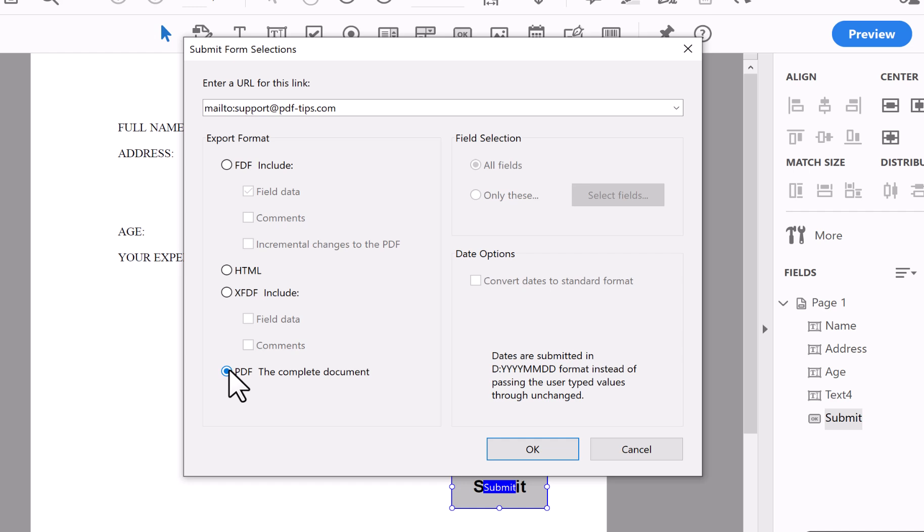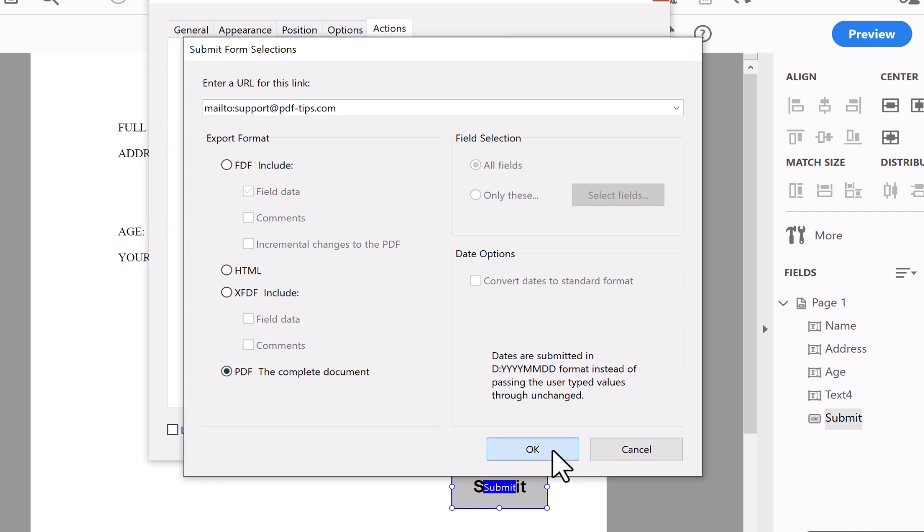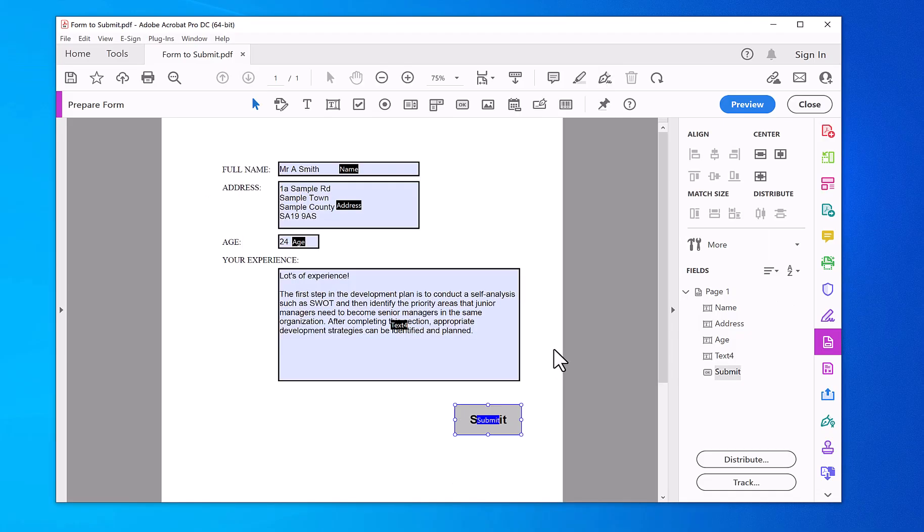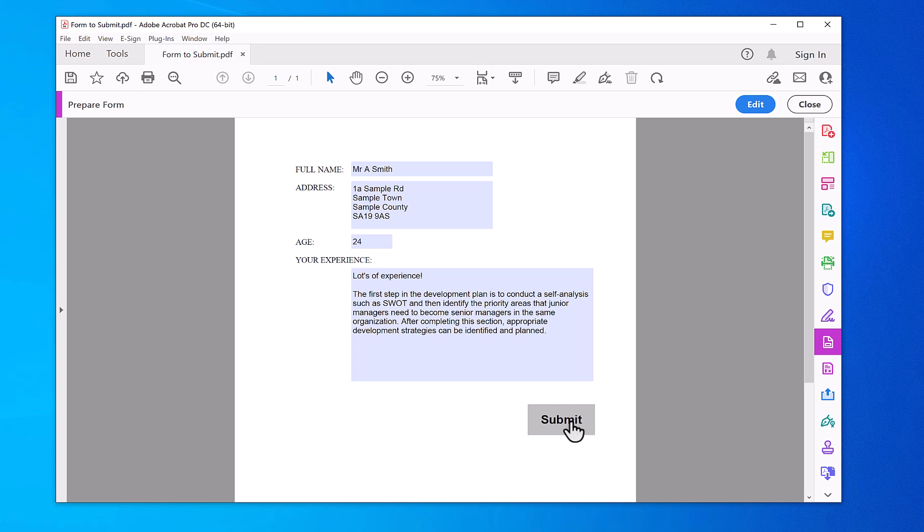Click OK. Close. So now if you click on Preview, see it's got the Submit button there.